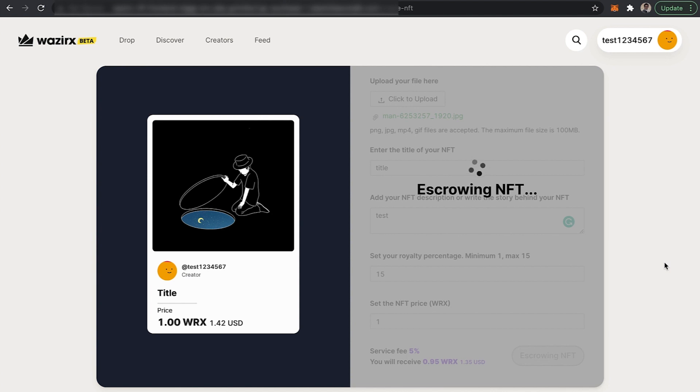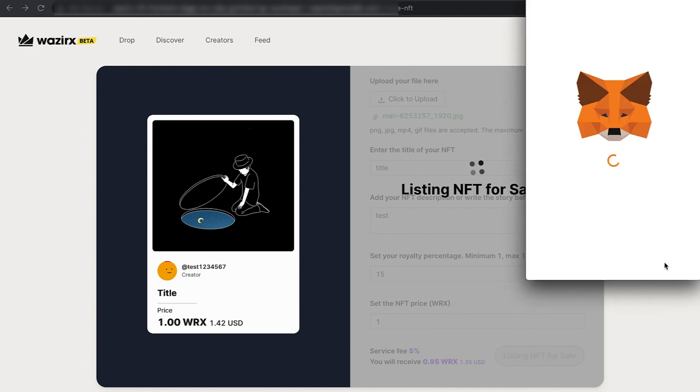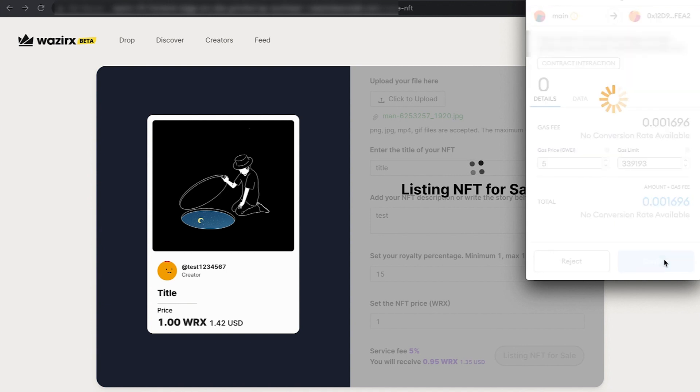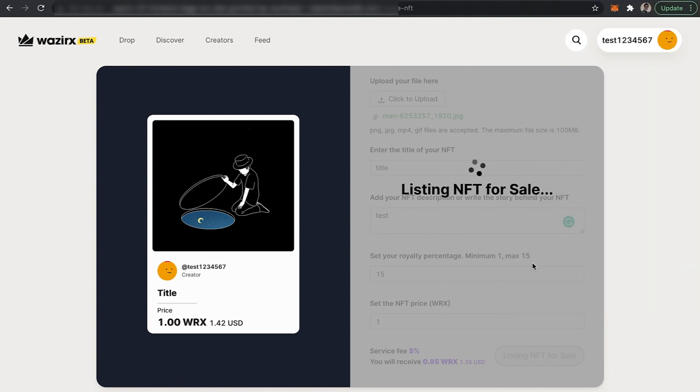You can see the listing NFT for sale stage has come. Click on confirm and now you need to wait for a few more seconds.